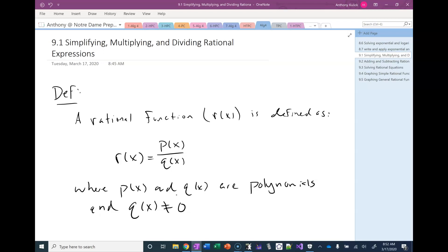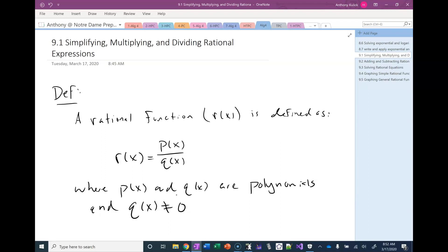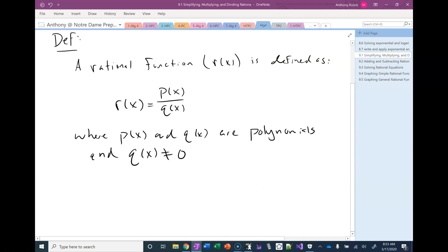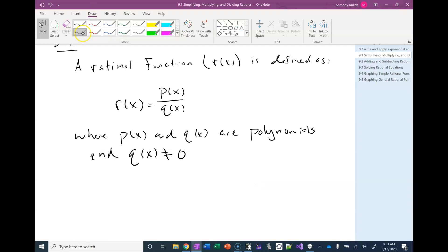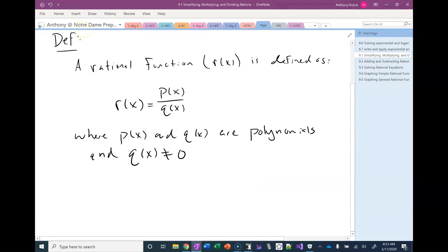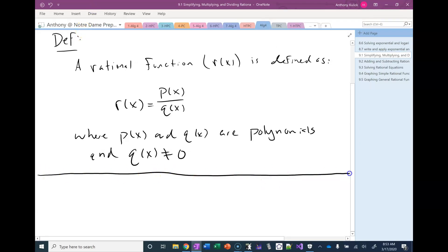So we remember what polynomials are — we spent a good long time talking about those. A polynomial is the sum or difference of monomials, and a monomial is a real number times a variable whose exponent is a positive whole number. So things like x squared plus 5x plus 7 is a polynomial. Rational functions are going to behave very similar to the way that fractions behaved.